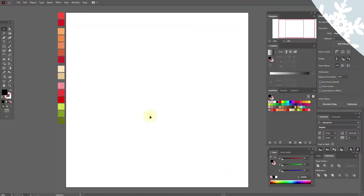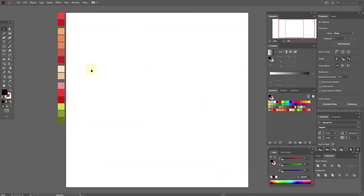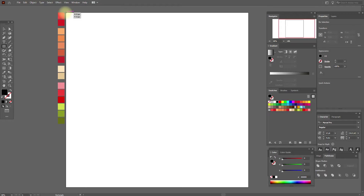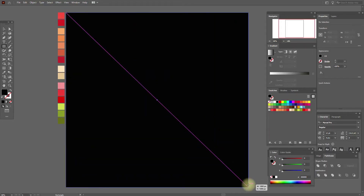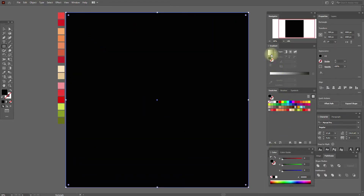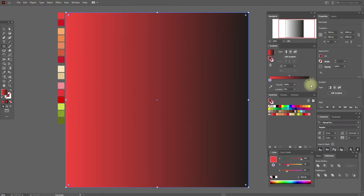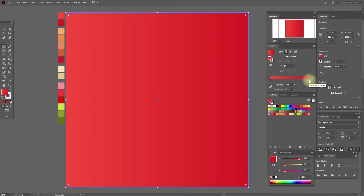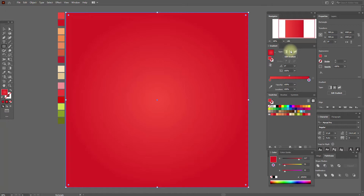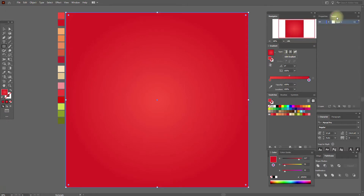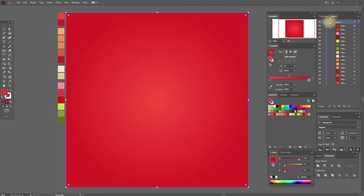Okay guys, let's start our tutorial. First we need the rectangle tool, any color. Select it, hold shift, and draw this square. Now select black and white gradient. Here we need this light red color and here this red color. Now radial gradient, and let's lock our layer.